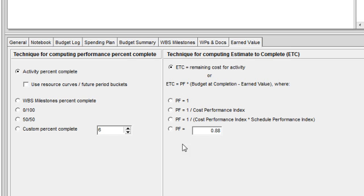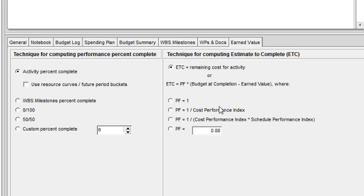The options below there are your strategies for how you want to use the performance factor. The two we are going to explore take into consideration the cost performance index, as well as the cost performance index and schedule performance index.